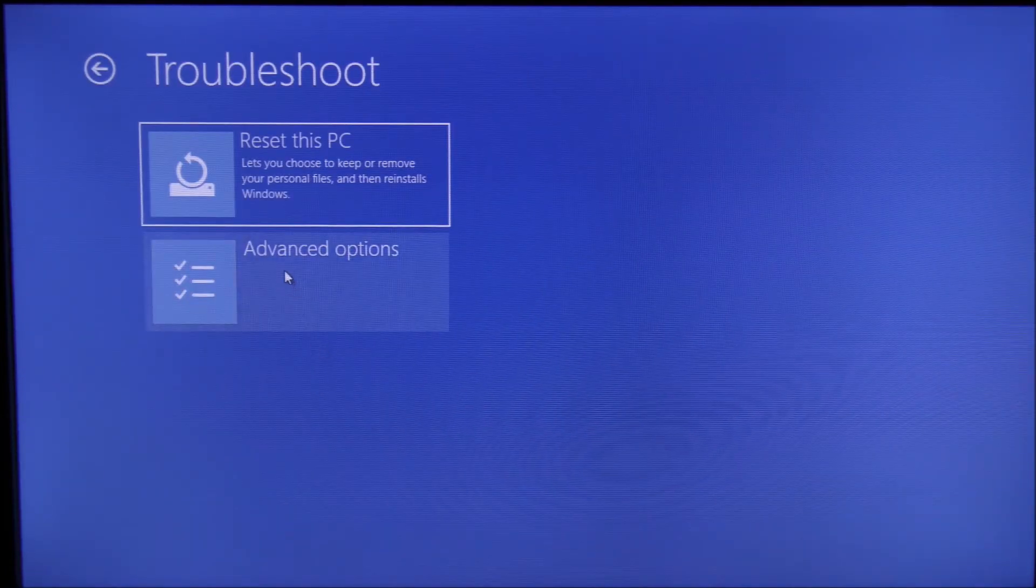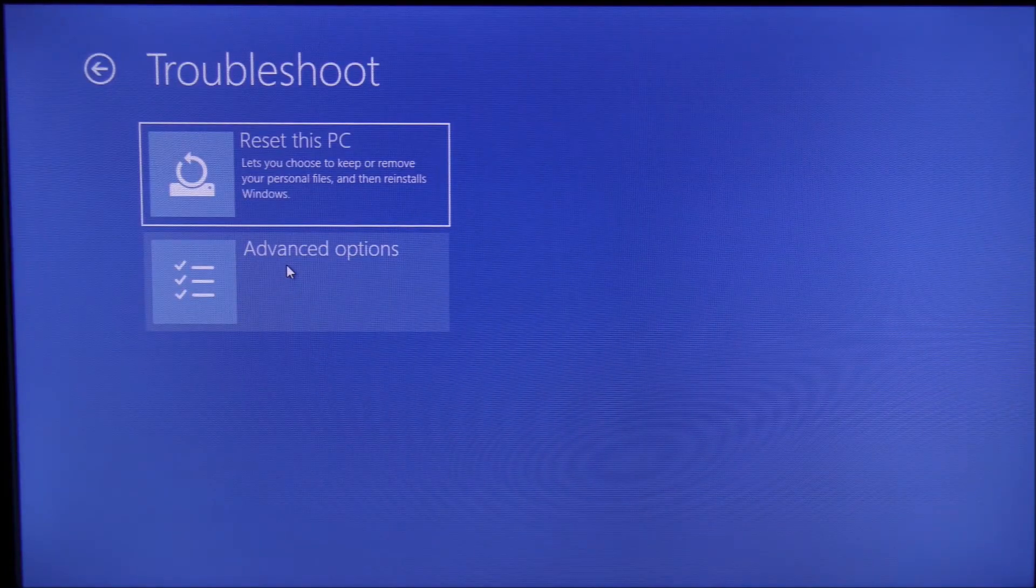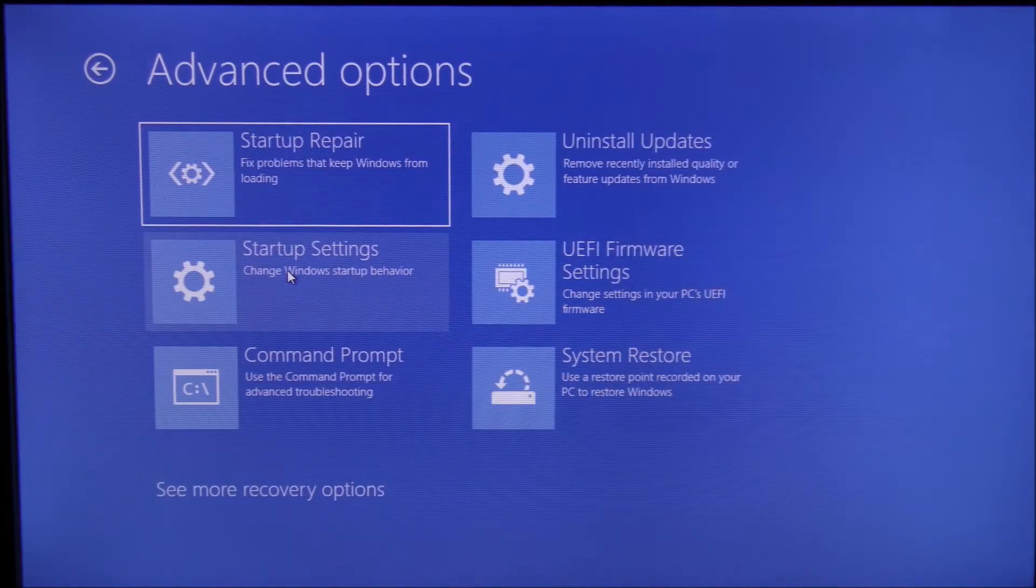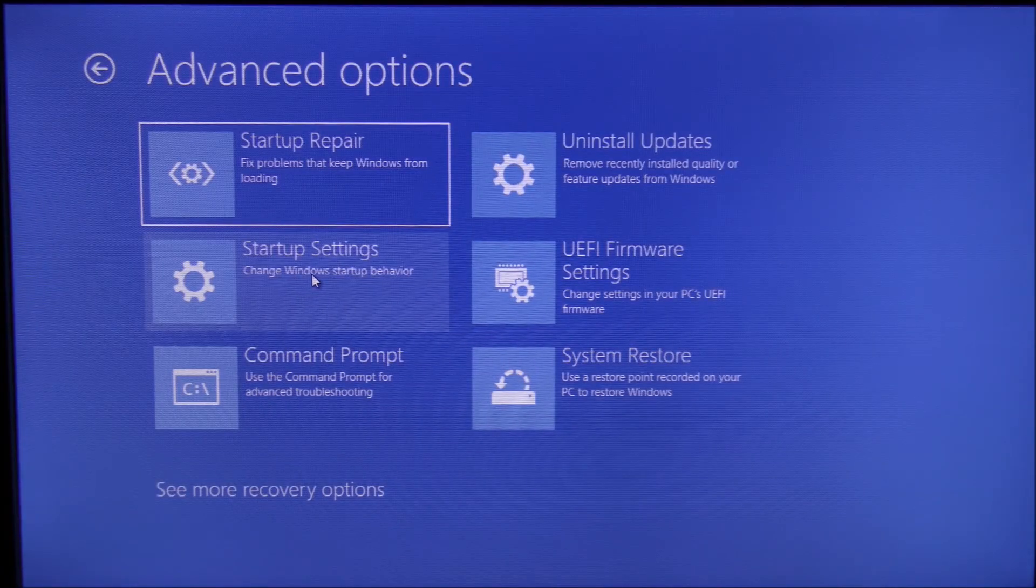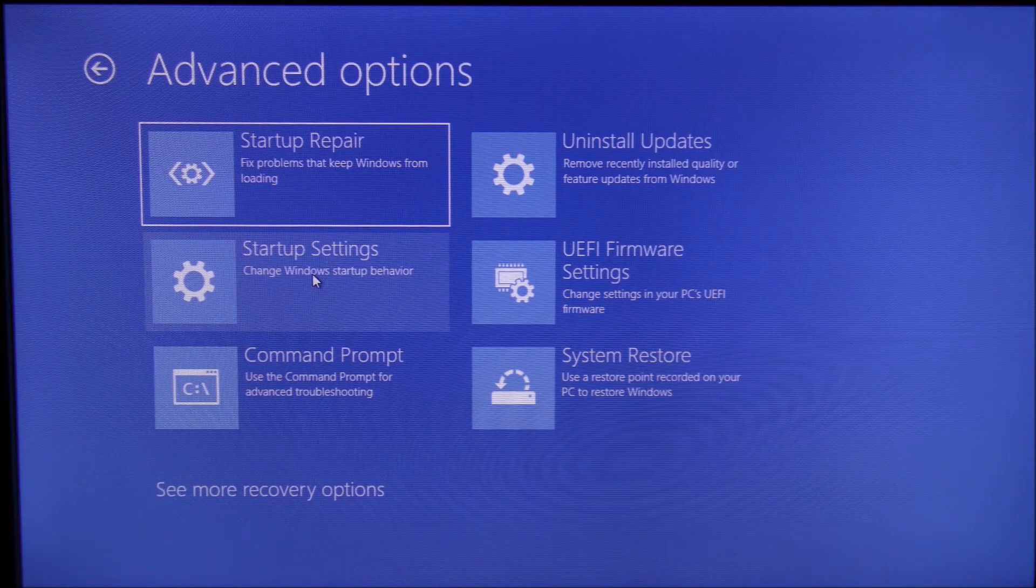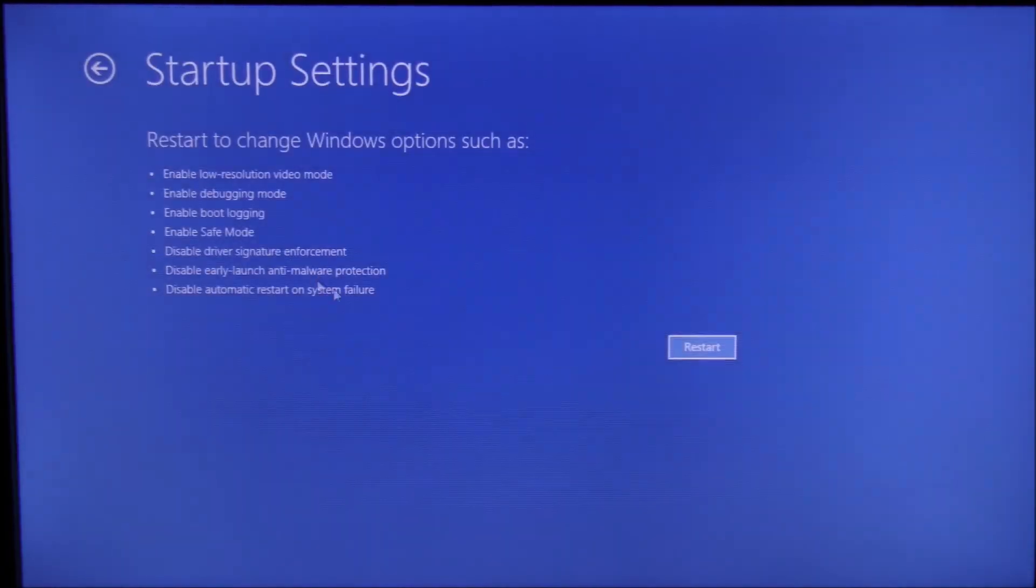Then press on Advanced Options, then Startup Settings, and press Restart. Now your computer